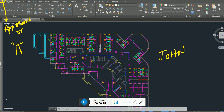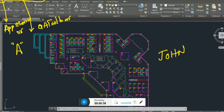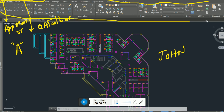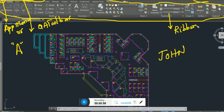The second part is called the Quick Access Toolbar. The third part of the AutoCAD interface is called the Ribbon — this full thing is called the Ribbon.